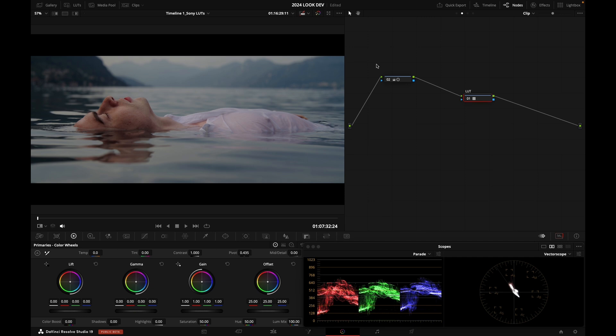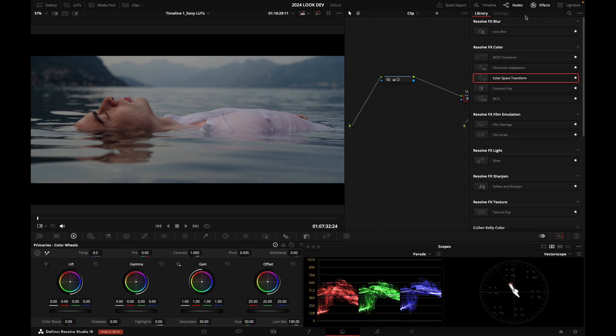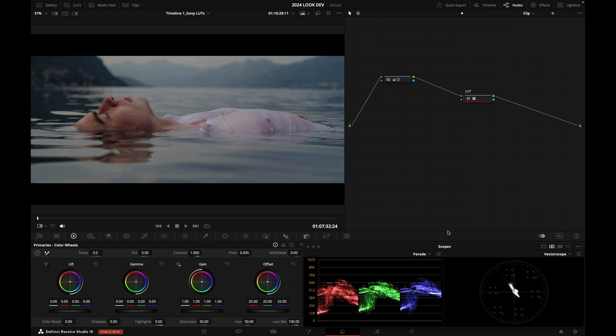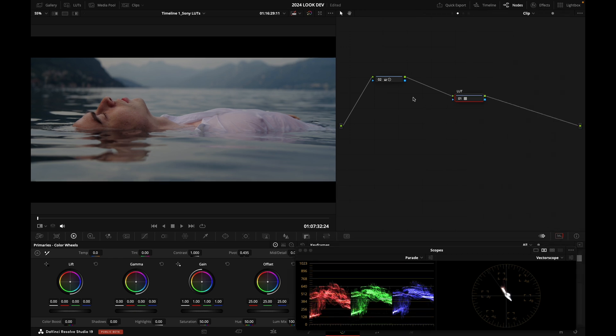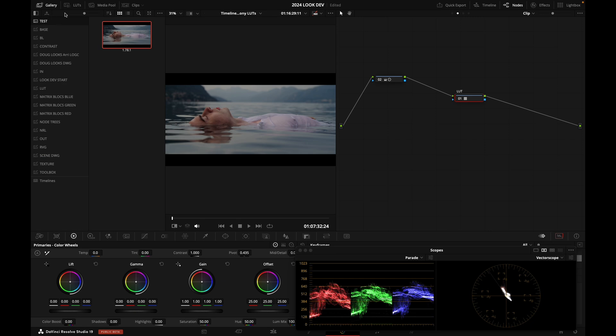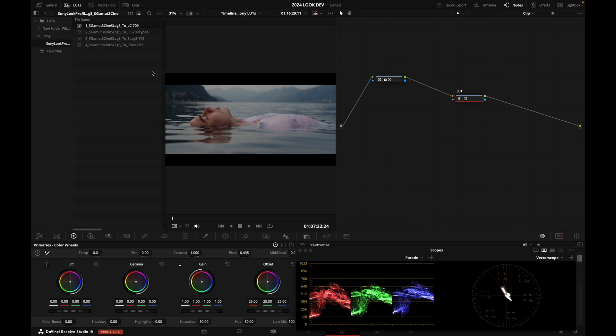Or you can use Resolve Color Management and use a Color Space Transform, for example, like we did. And if you want to, you can also play with another LUT in the folder that we downloaded.